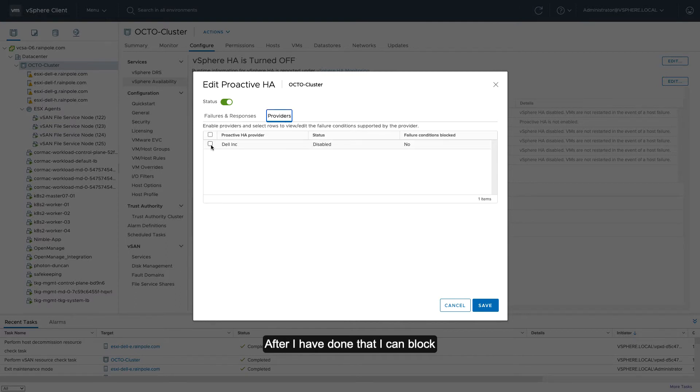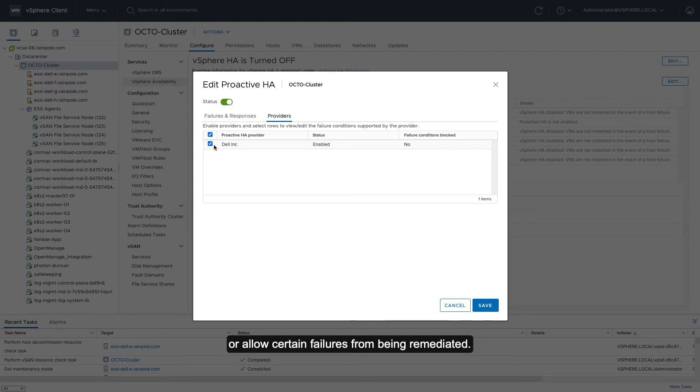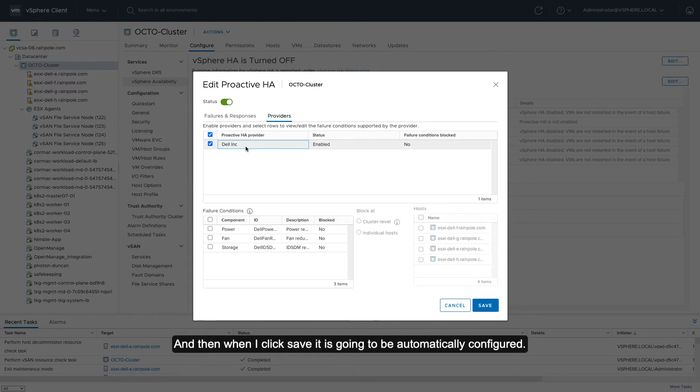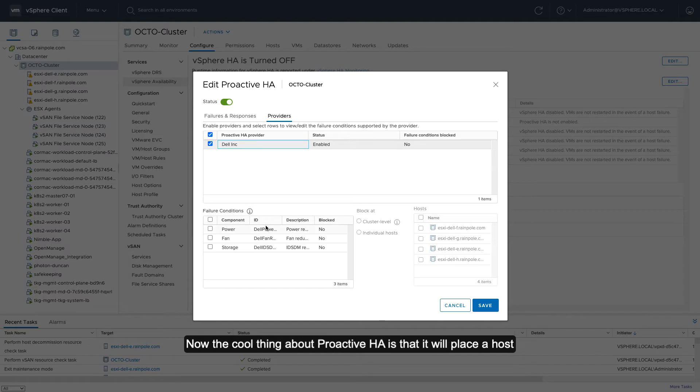After I've done that, I can block or allow certain failures from being remediated, and then when I click save, it's going to be automatically configured.